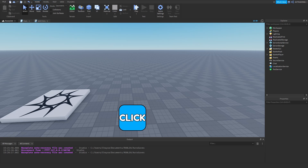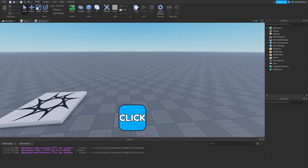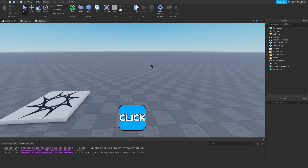Hey guys, my name is Chase, welcome back to another video. Today I am going to be showing you how to make a clicking game, part 2 of the series.